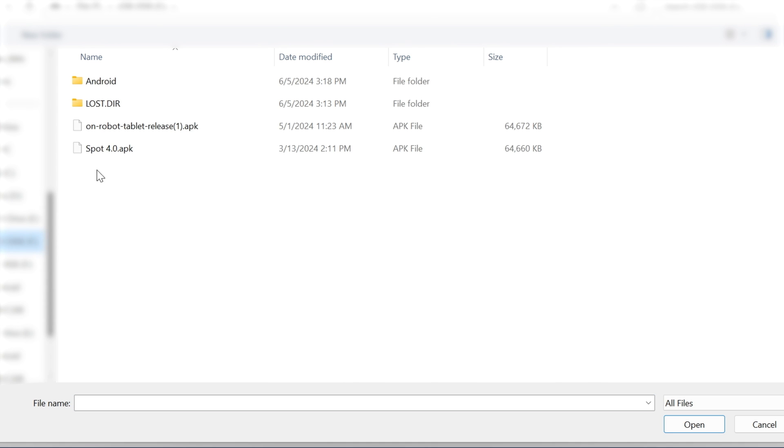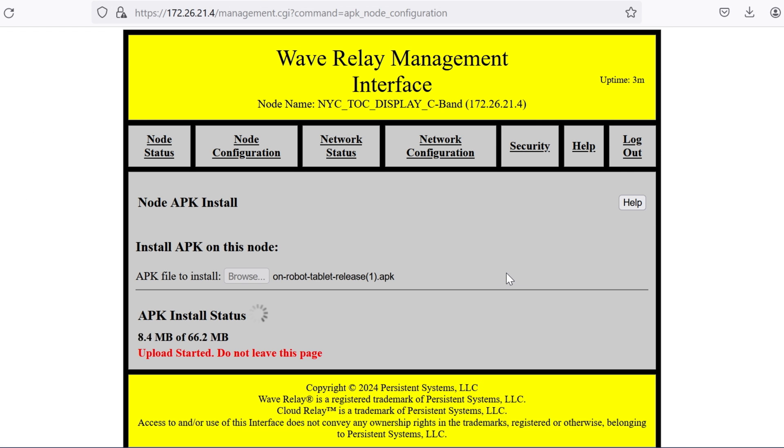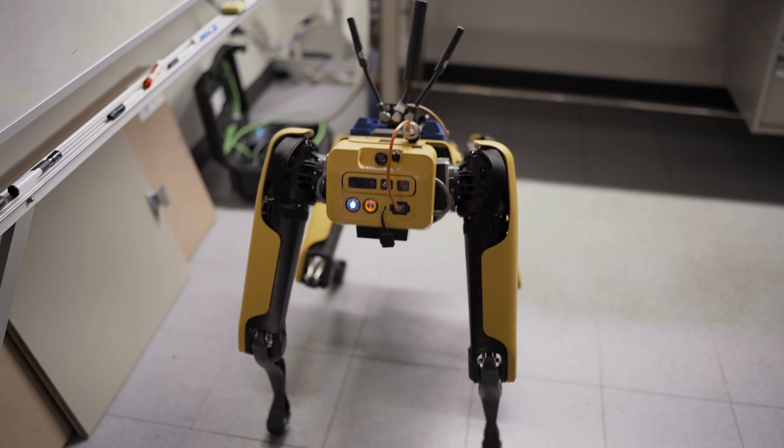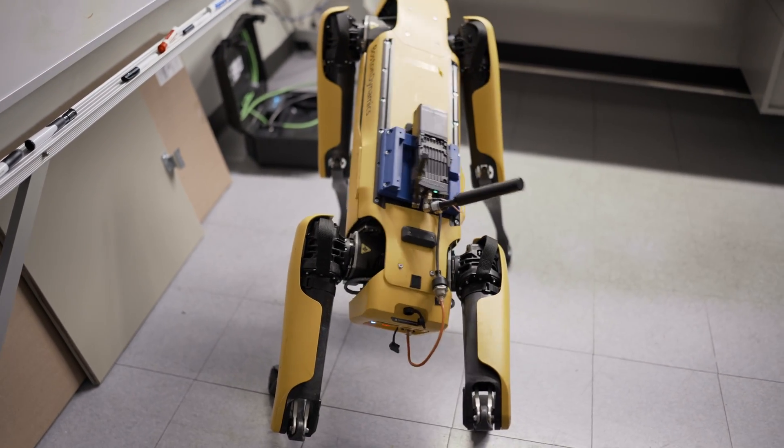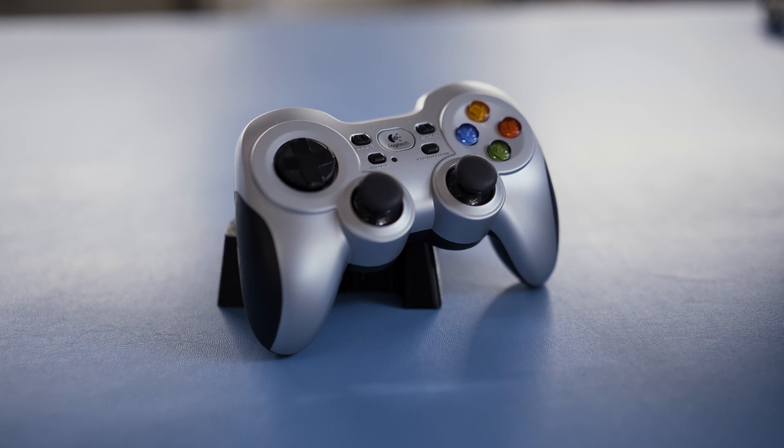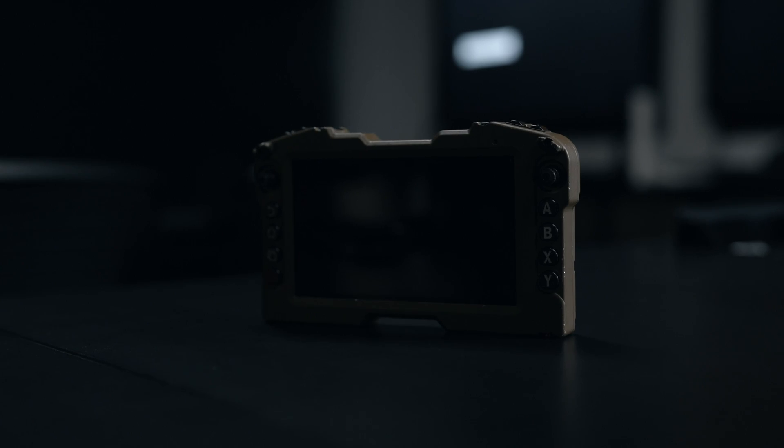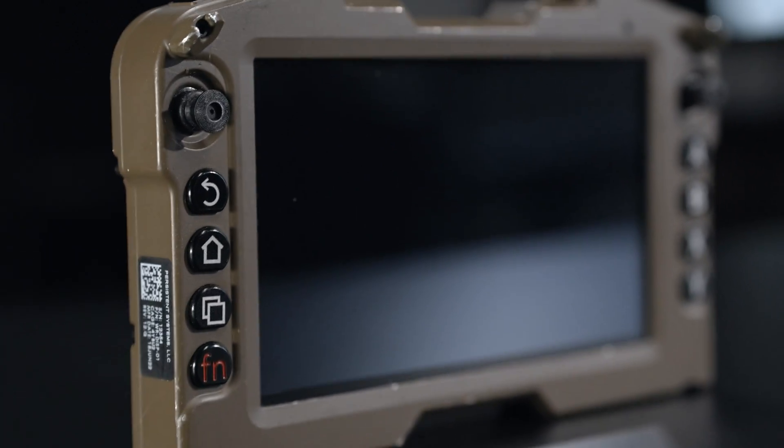That's the fastest way to get everyone up and running when you have a lot of users. When we launch the app, it will find Spot on our network and we can start taking control. Boston Dynamics designed their app to work with USB gamepad controllers, like the Logitech controller you might use for computer gaming. The RDC has multiple joysticks, ABXY buttons, and rocker switches, just like a typical Logitech controller. When the RDC is connected to your MPU5, the MPU5 detects that it has a gamepad device connected, enabling the joysticks to work with any Android application that accepts gamepad inputs automatically.